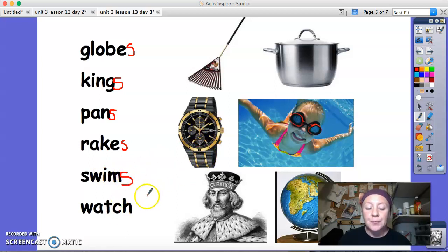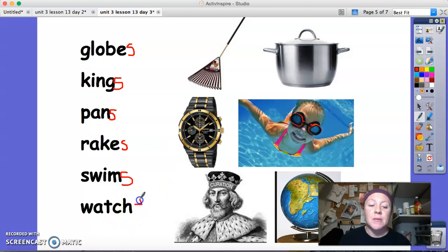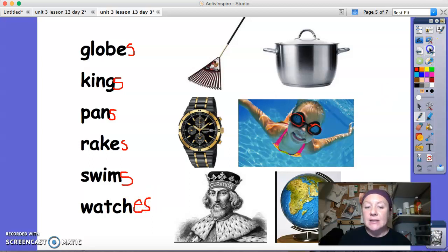And then we have watch. I notice that watch ends in C-H, so in order to make watch plural — watches — I have to add an ES.